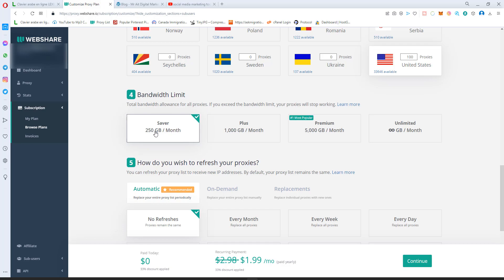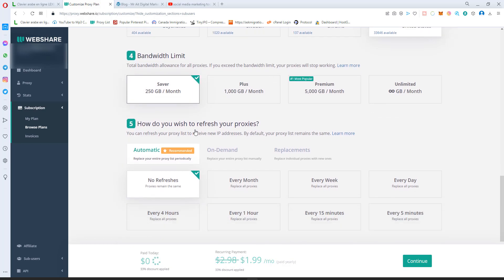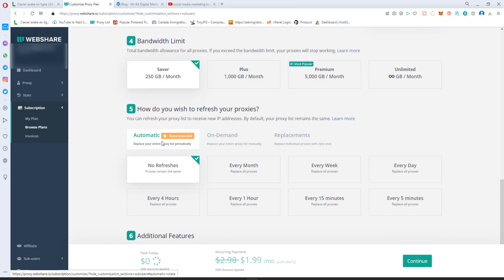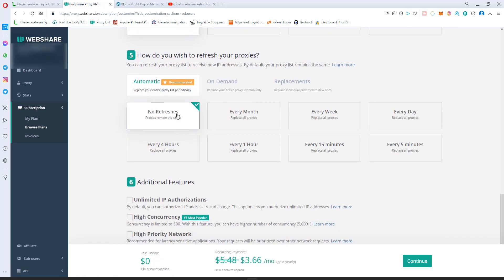250 in the beginning is perfect. If you are willing to share your account with your friends, I would suggest you go for 1000, one terabyte.